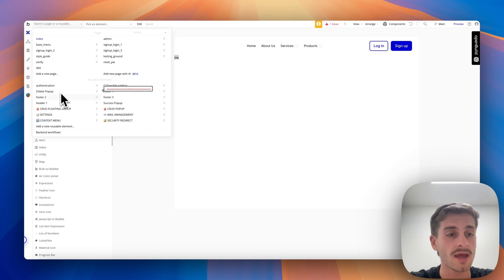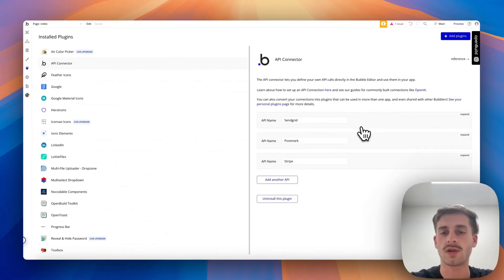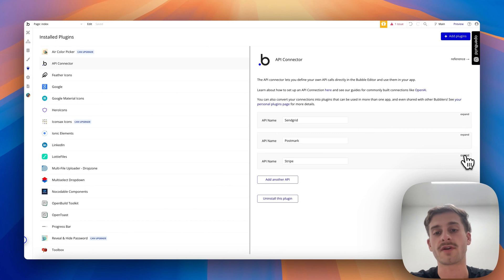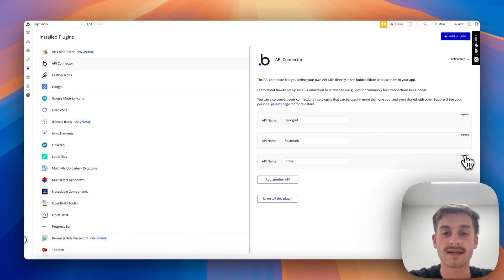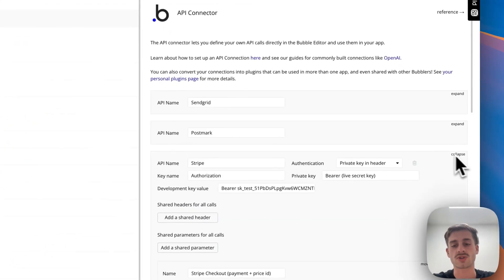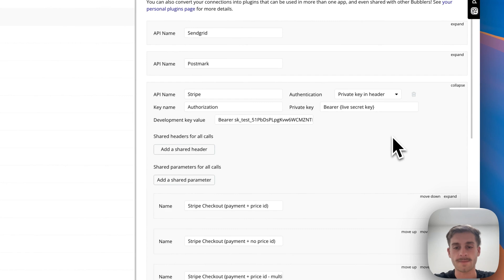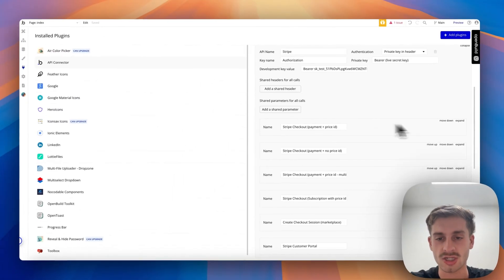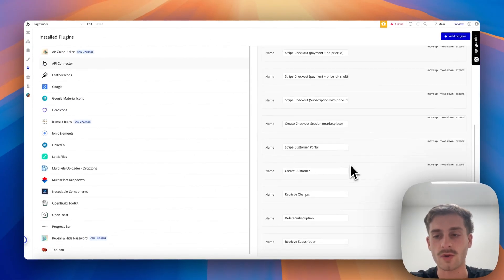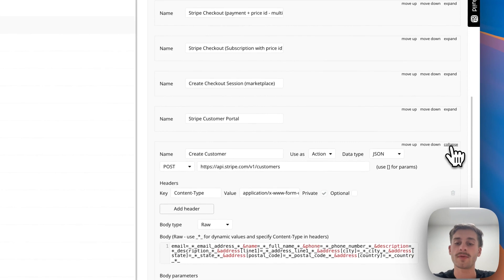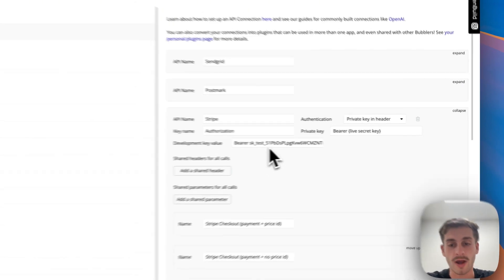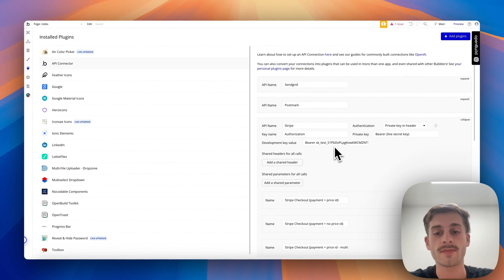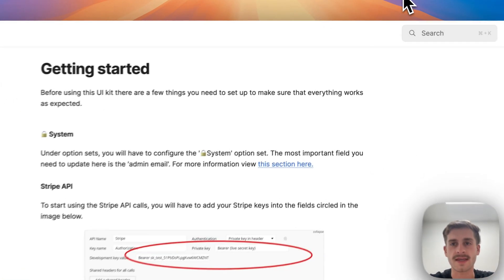As well as that, in our API connector here, you can see we've got various APIs set up. Now, we're looking to add a lot more to this as we continually build more apps, but the basics in here are SendGrid, Postmark, and Stripe. What this looks like is essentially we have a bunch of pre-built API calls here which are already set up, and all we need to do is input the user's private keys or API keys for Stripe to get these working throughout the app.